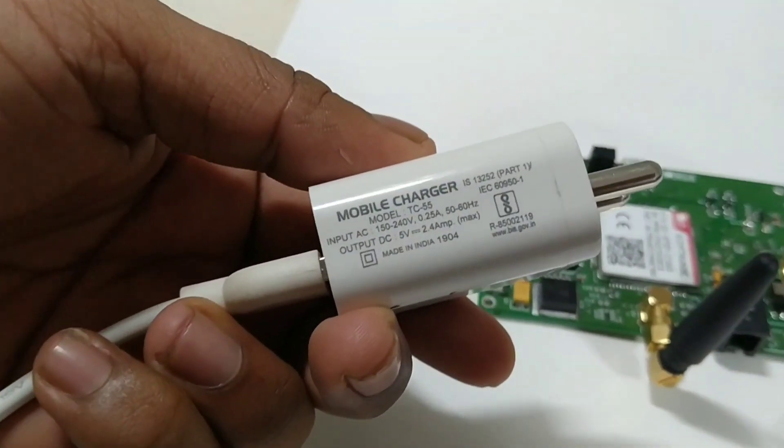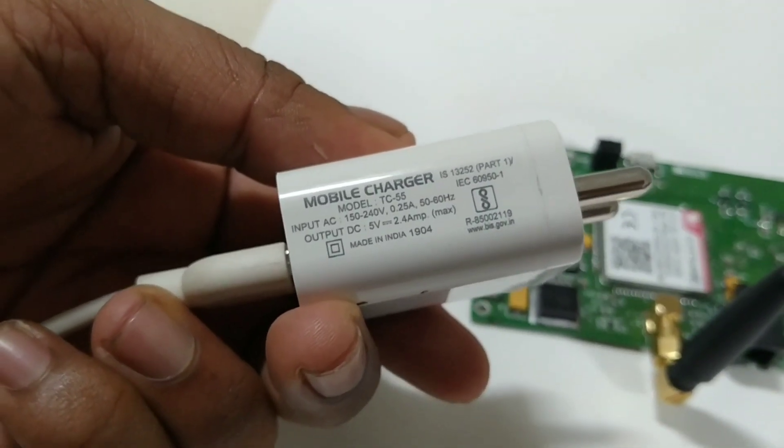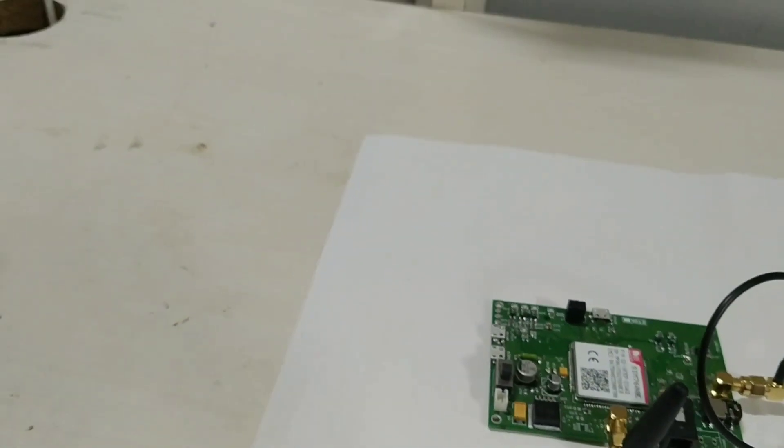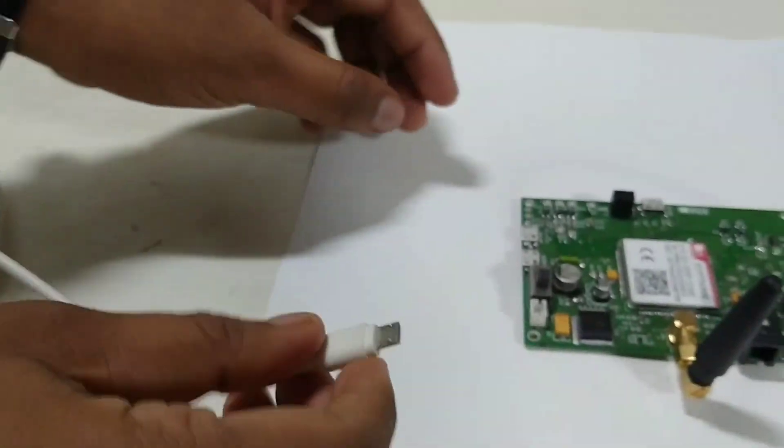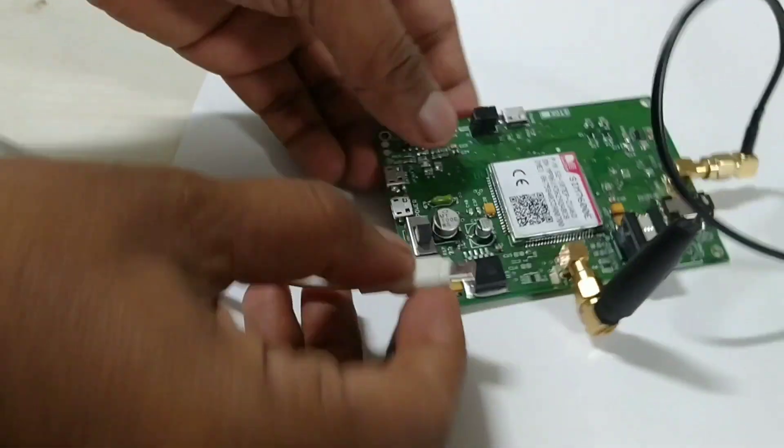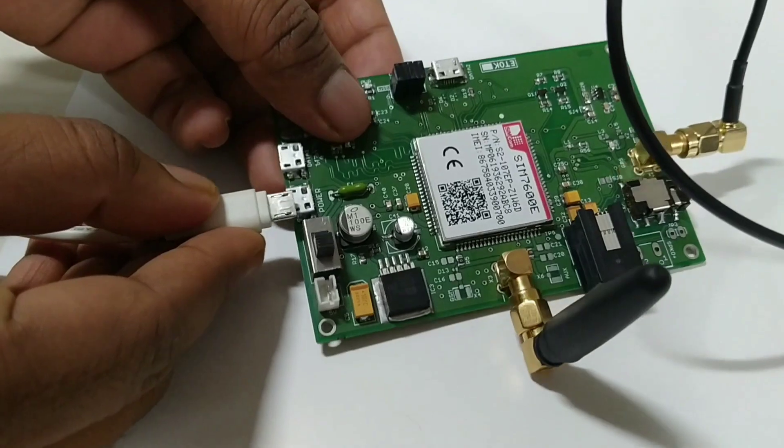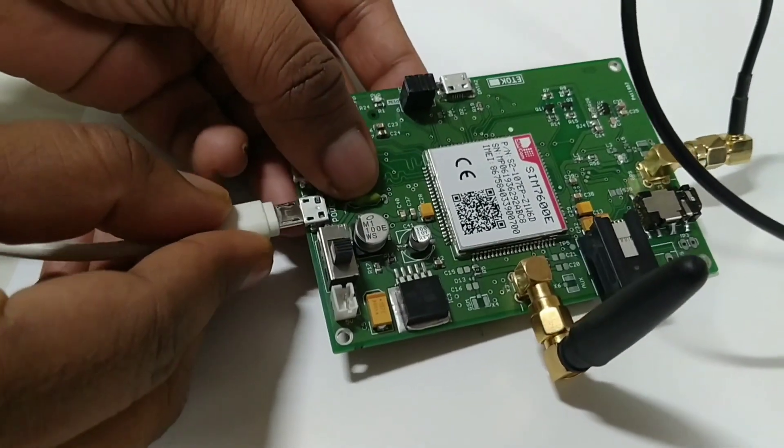Connect the 5V 2A adapter to the power button port. Use this adapter.